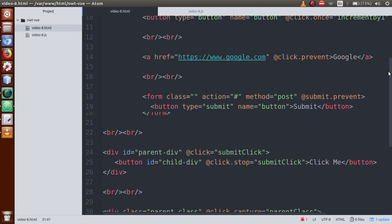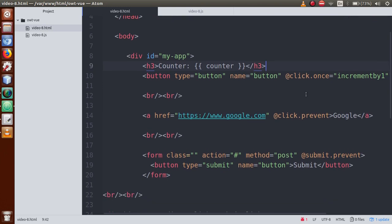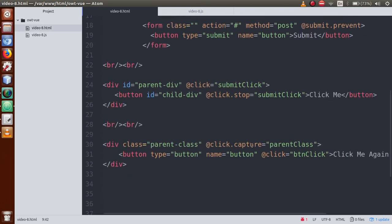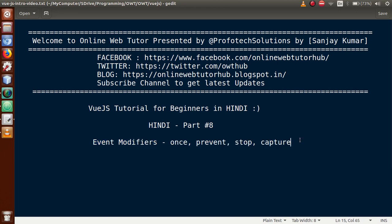By the help of this video session, we learned about four event modifiers: once, prevent, stop, and finally capture. I hope this video made the concept of event modifiers much more clear. If you have any doubt, just drop a comment and I will reply as soon as possible. Thank you for watching. Have a great day.